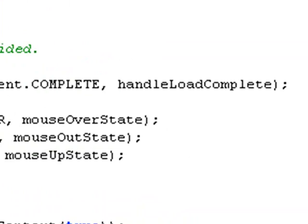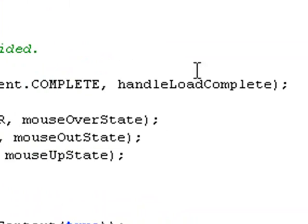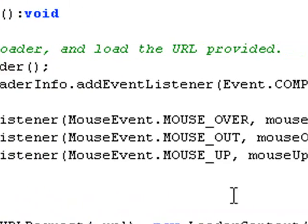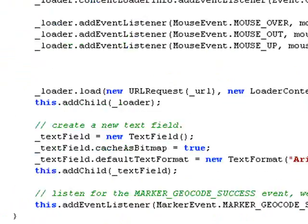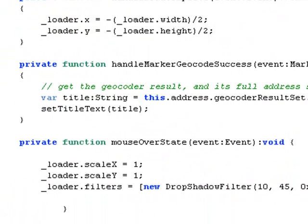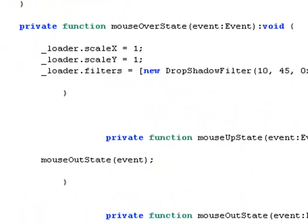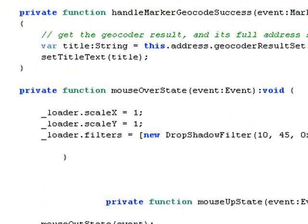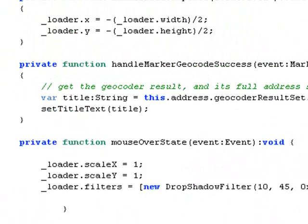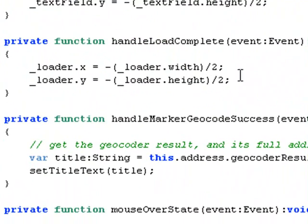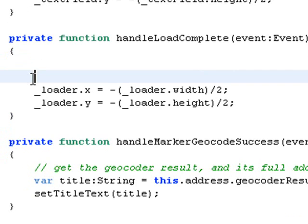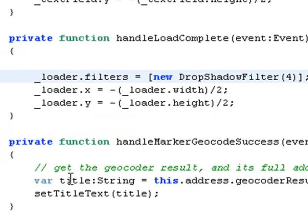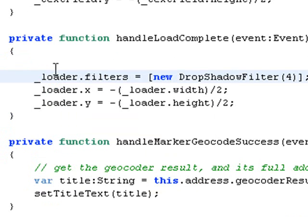We want to go down to the handle load complete function and add in the drop shadow component. Let's find that handle load complete function. There it is right there. Let's go ahead and add in our drop shadow component. And there we go. Load the filters and there's the drop shadow filter.